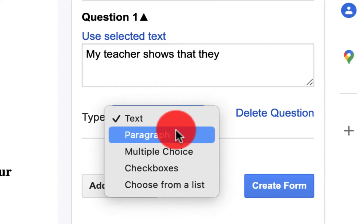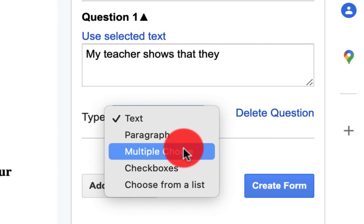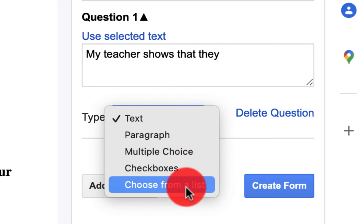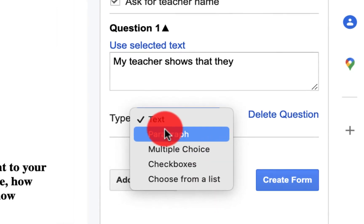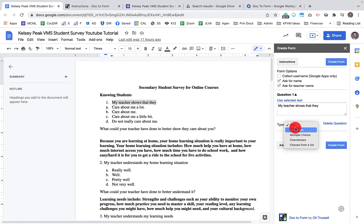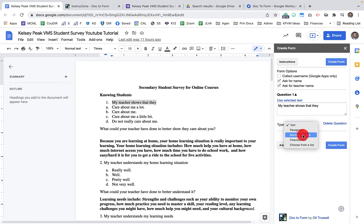So I typed that in here and then you'll notice that we have the option to select what type of question this is. Is it going to be a text question, a paragraph, multiple choice checkbox, choose from a list. It doesn't have the slide scale and some of those other Google form questions, because you could go and add those separately, but it has these. So I'm going to do multiple choice select there.